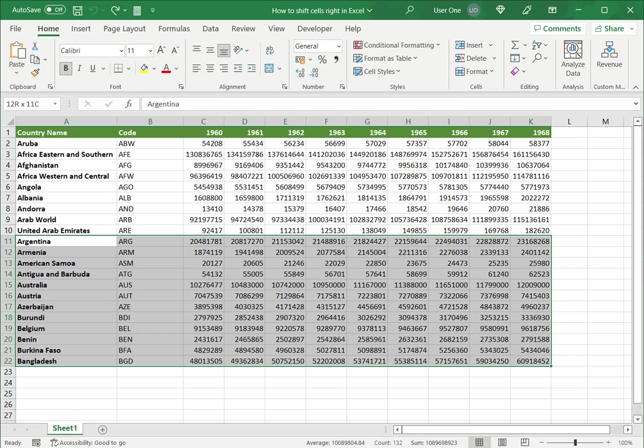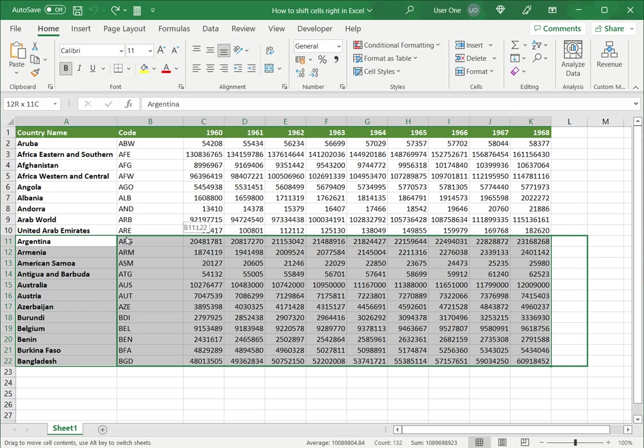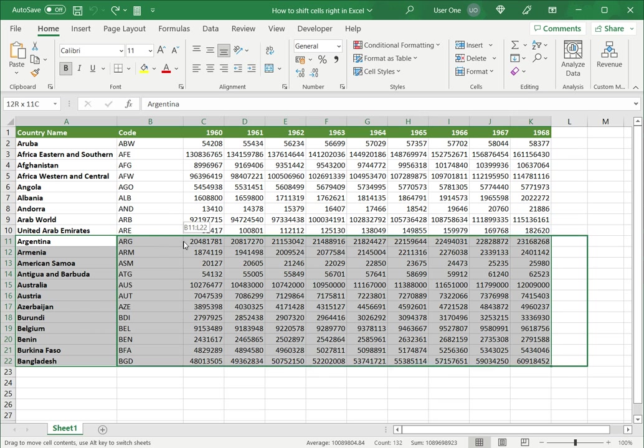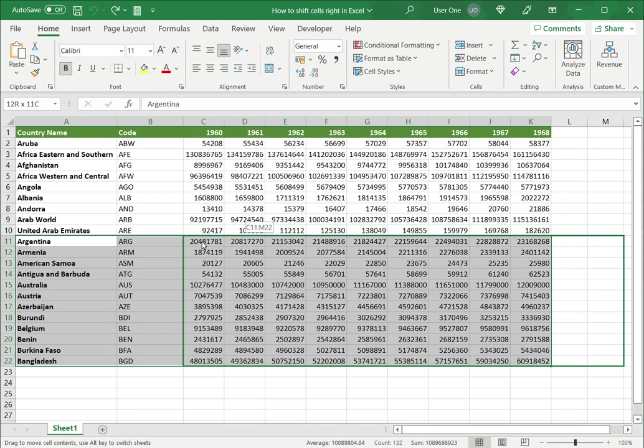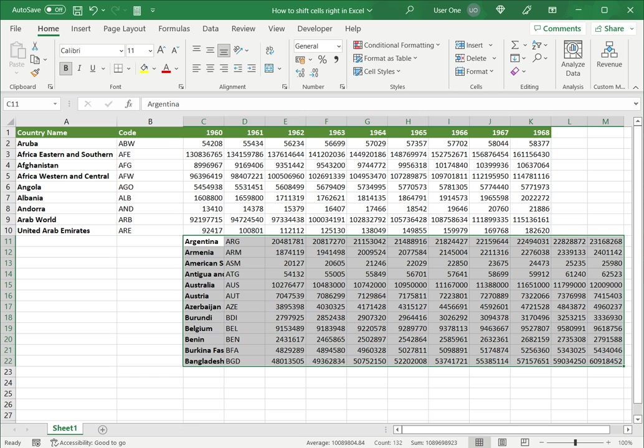I've selected the entire set, hover over the border until it changes to a cursor with an arrow, and then I can just drag it. As you can see the cells location is changing above this little box and drop it and it is moved.